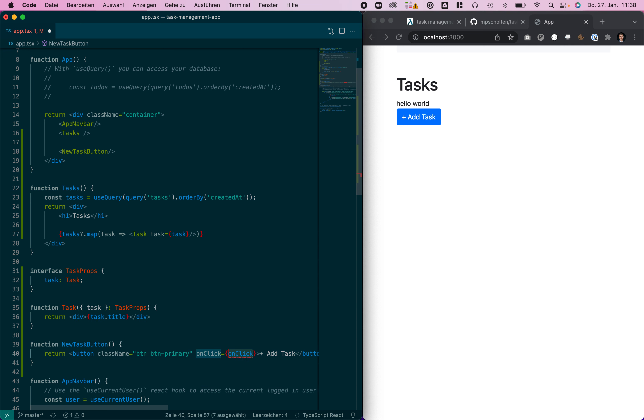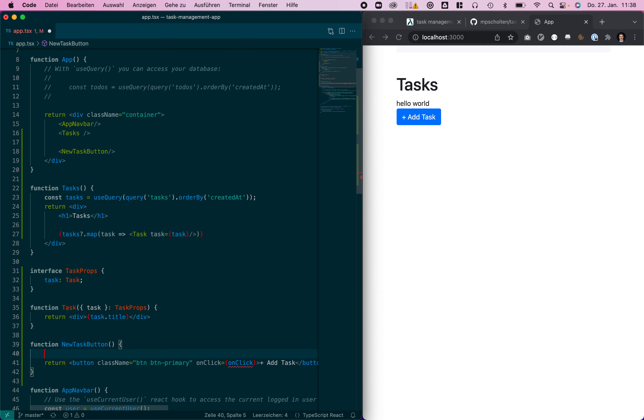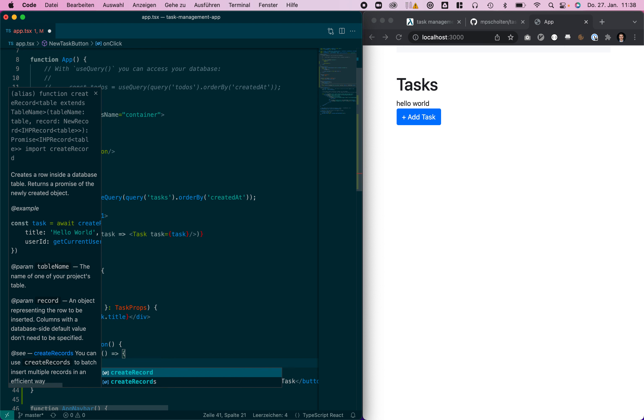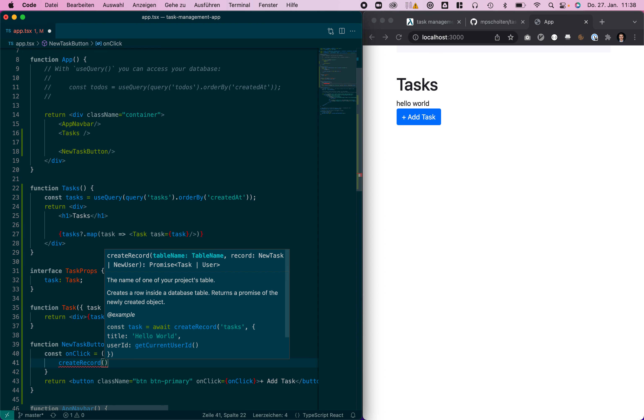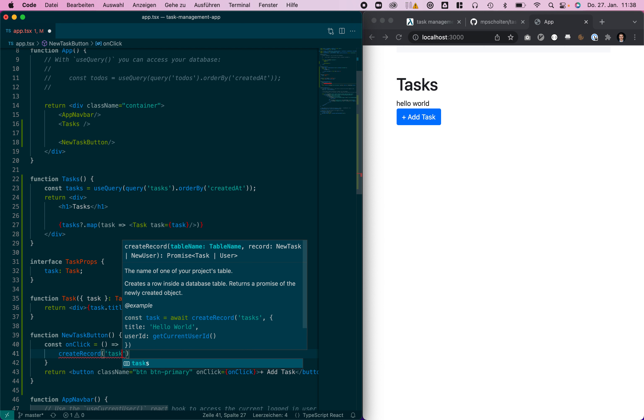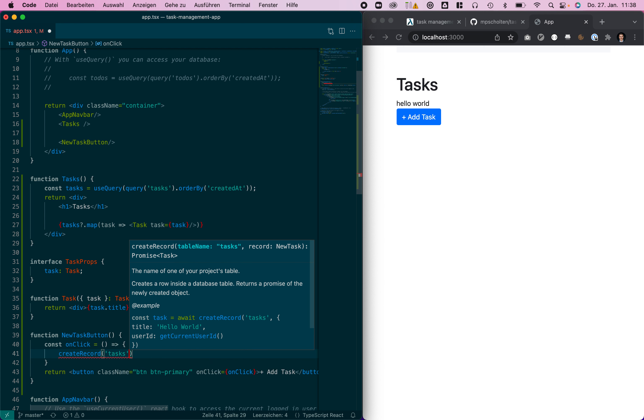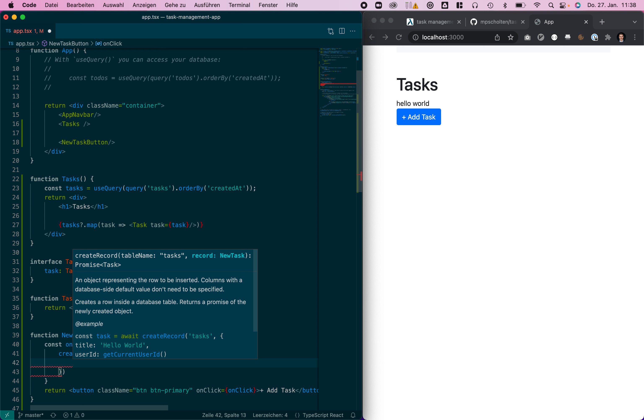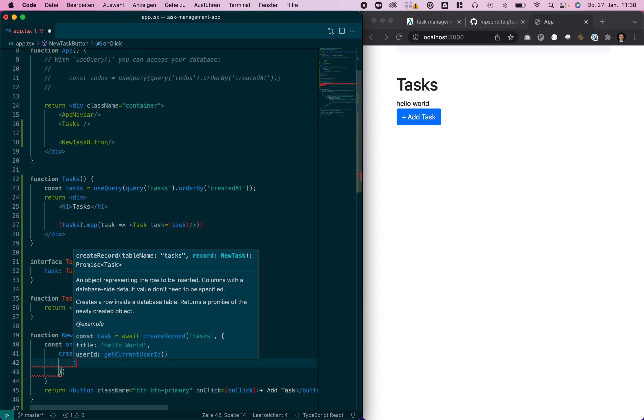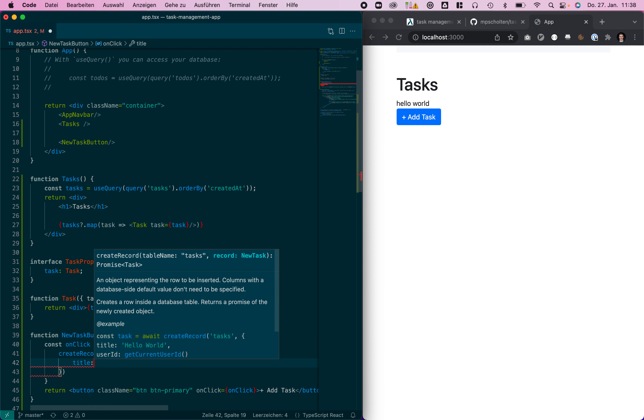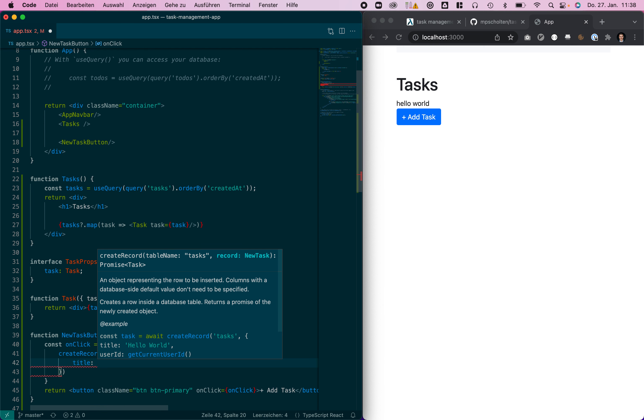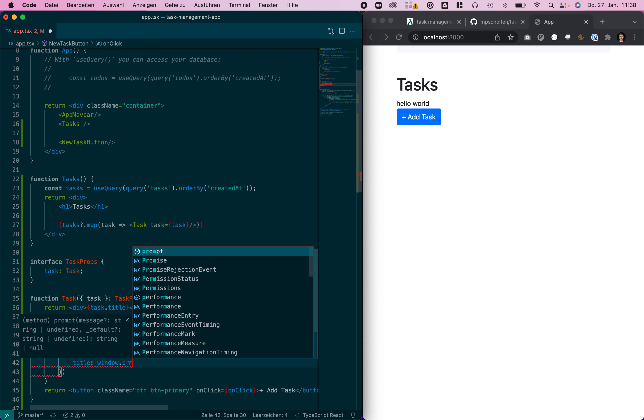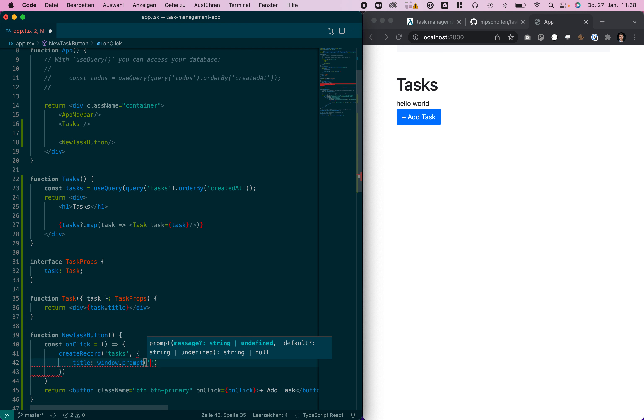On click we are going to use the create record function which we can use to add a record to a table. So we're going to call create record with the task on the task table and we provide all the necessary attributes. The title we will use window.prompt to ask the user for title.